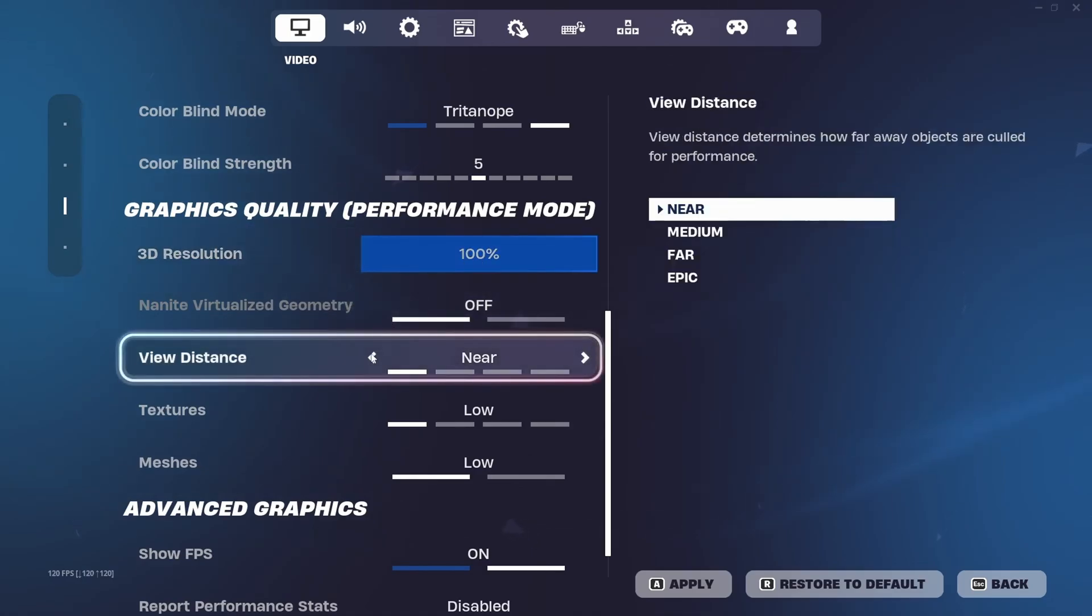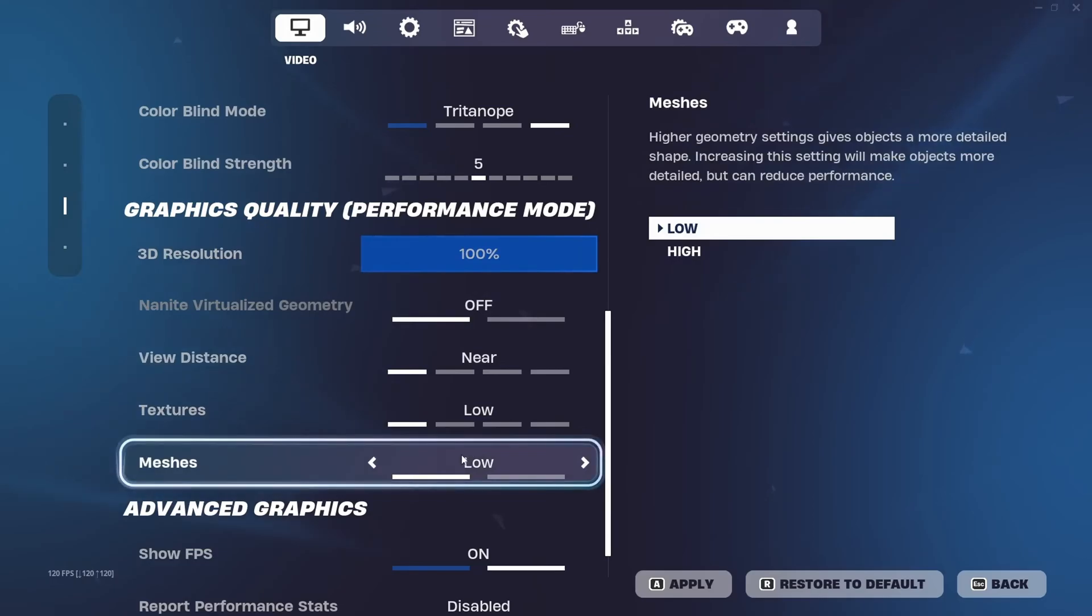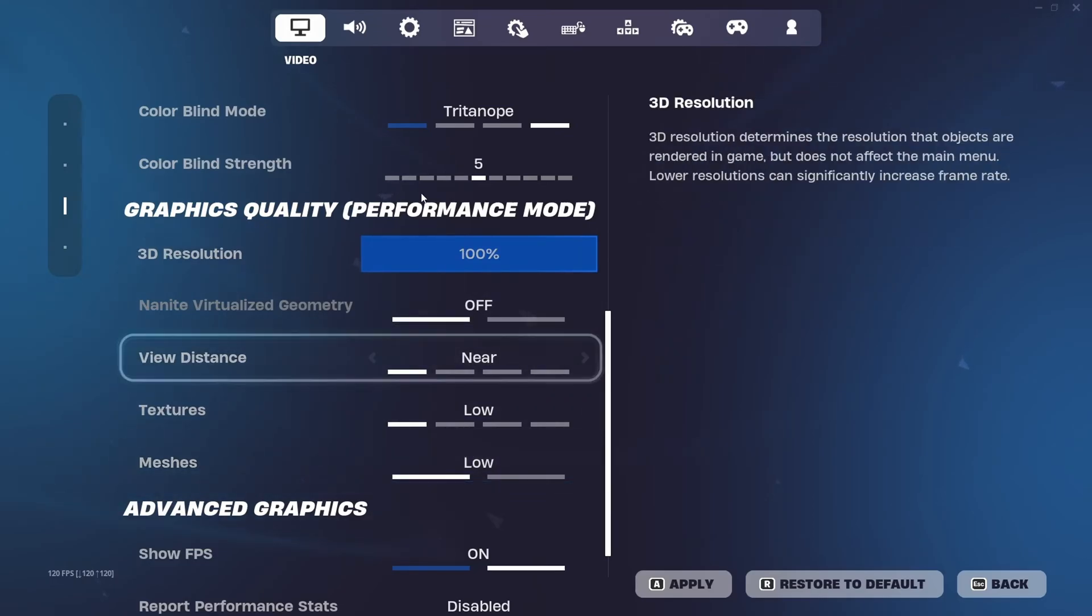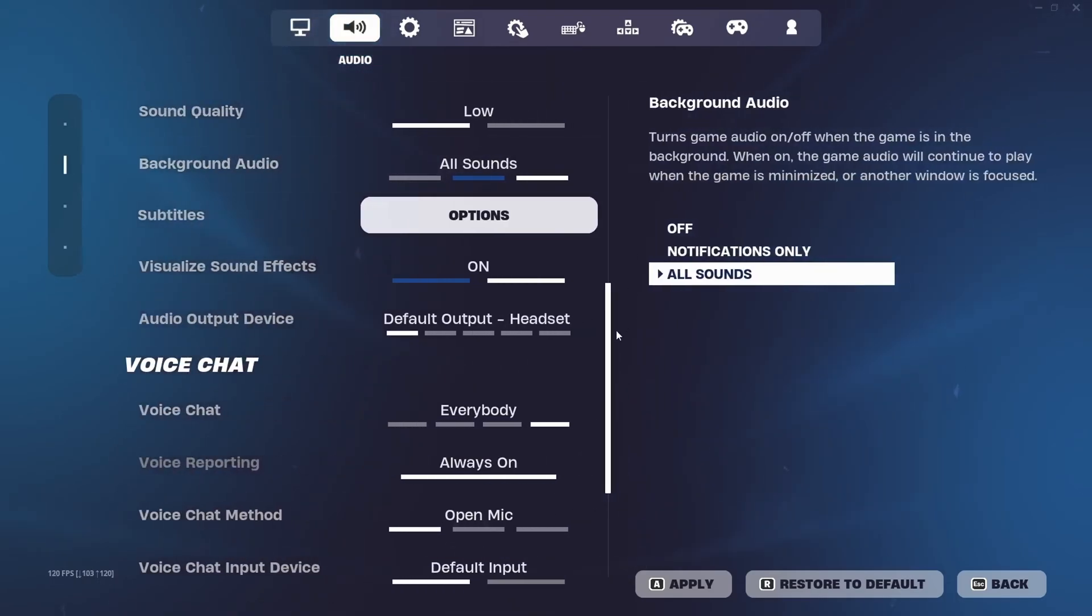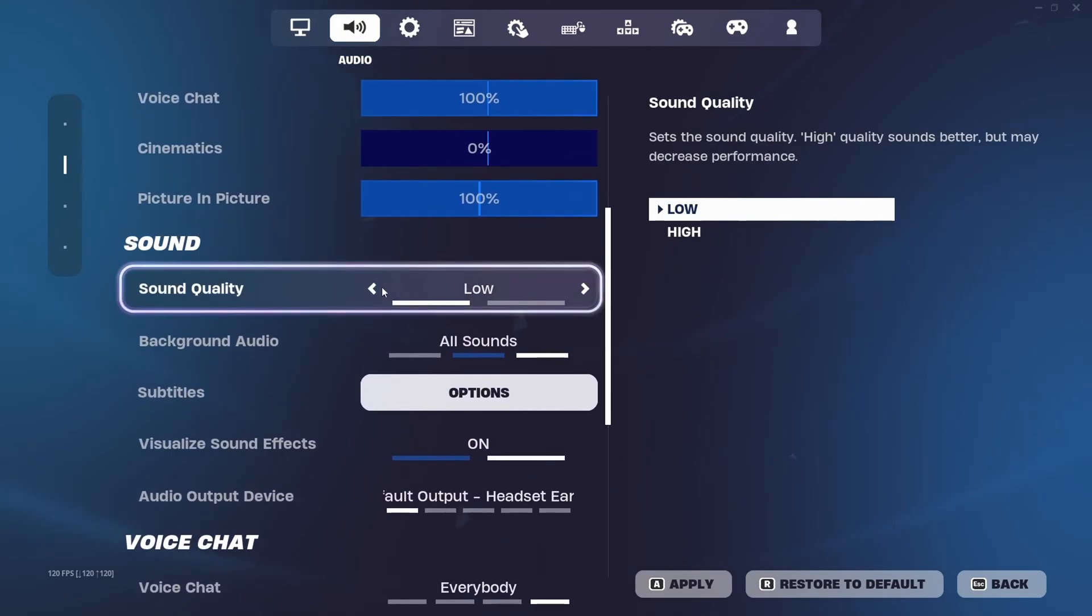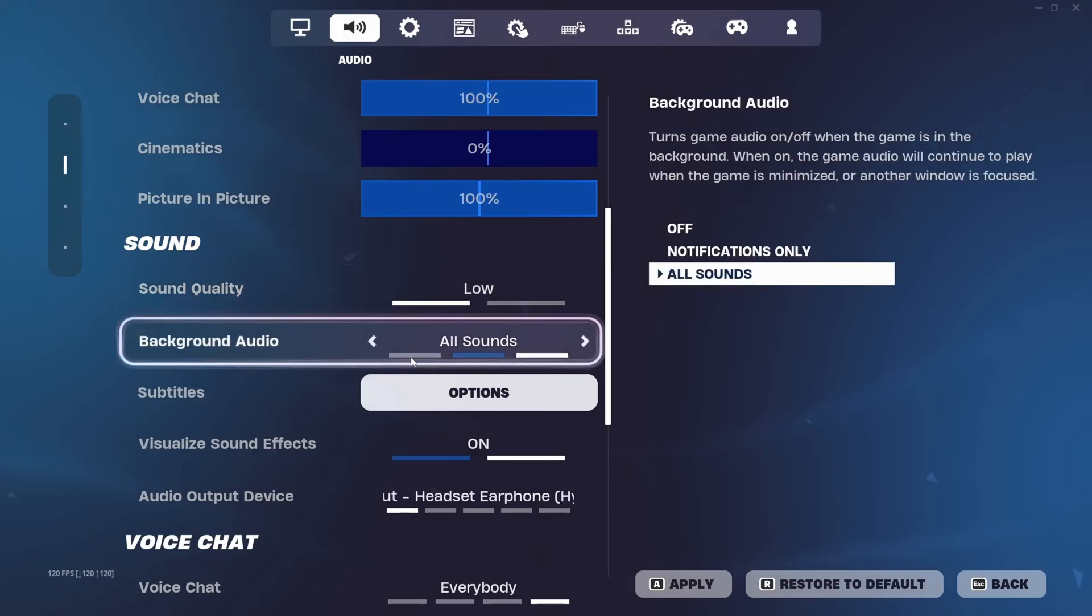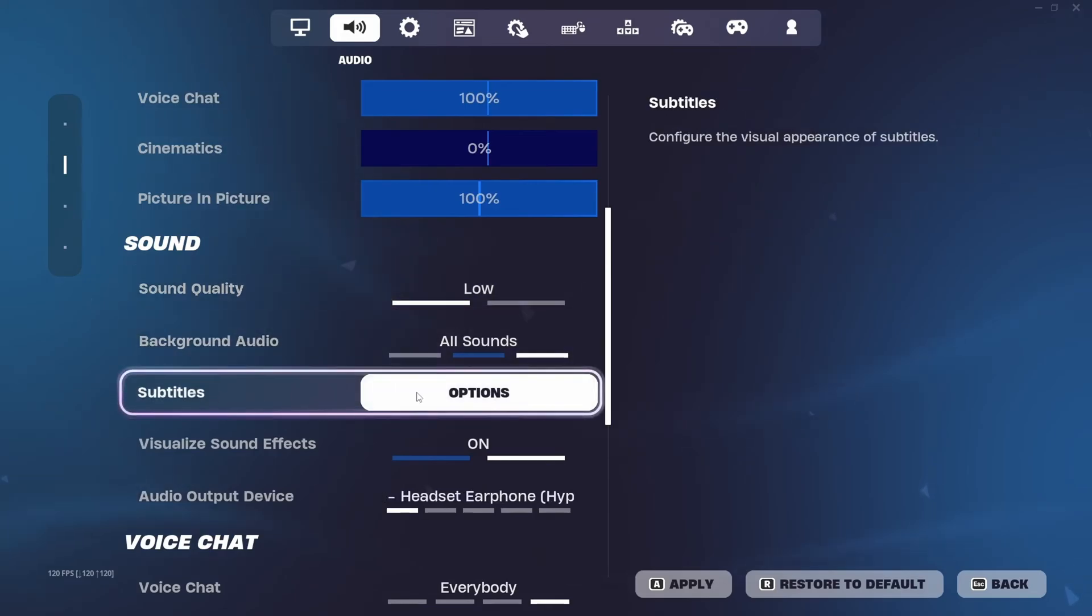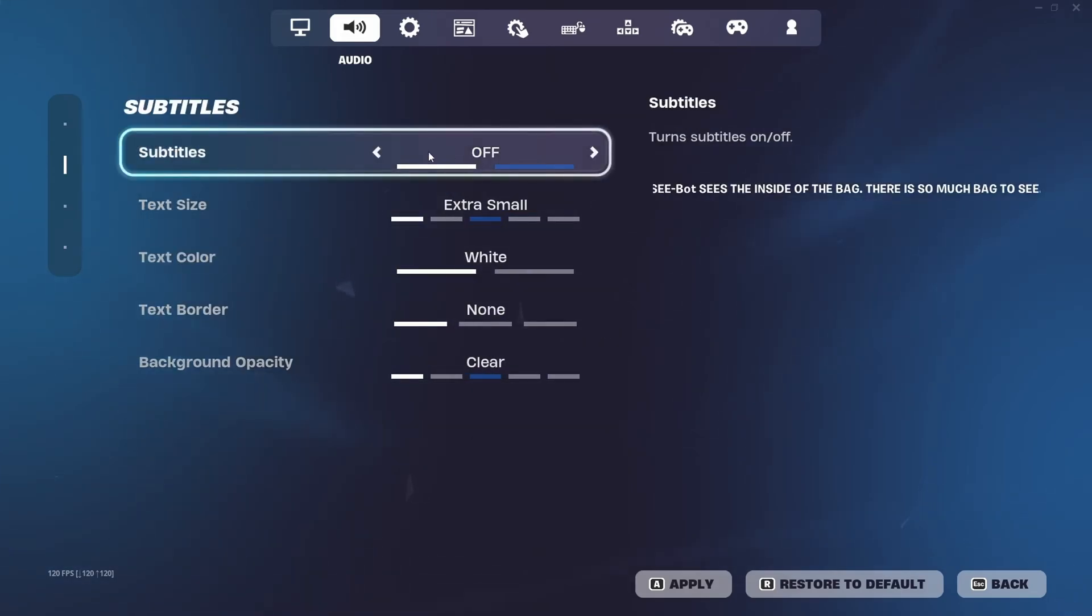Your view distance should be on Near, textures on Low, and meshes on Low. Next, go to audio settings and make sure that sound quality is set to Low because this gives less input delay in game. Also go to Subtitles and Options and make sure all of these are on the lowest setting.